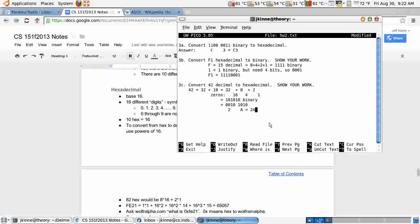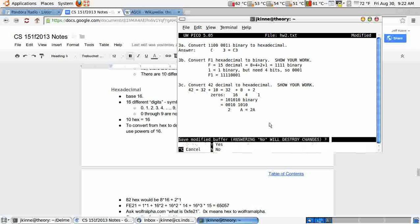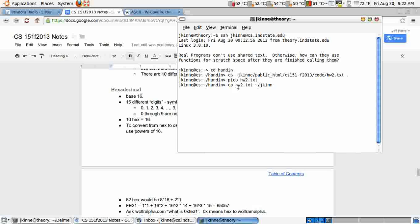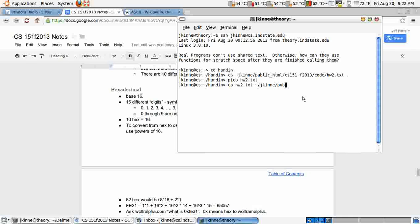So that's it for the second homework assignment. I'll go ahead and put this code, this file, homework2.txt, I'll put it in the in-class code. So remember, the way copy works, first you say what you want to copy, and then you say where you want to copy it to. I'm going to put it in this directory.